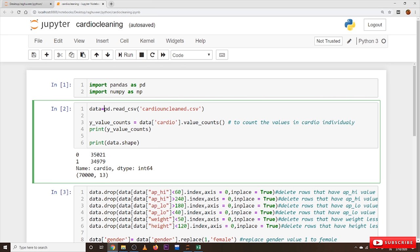We already discussed this line of code in our last class. We use this function to take the dataset which is in a .csv file, convert it into a DataFrame, and place it in a variable called 'data'. Coming to the next line: data['cardio'].value_counts() — 'data' refers to our dataset in DataFrame structure, and 'cardio' is the column we're considering.